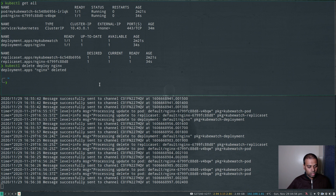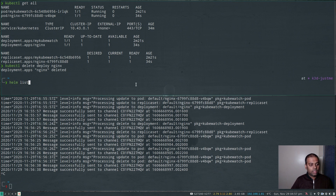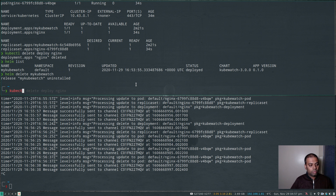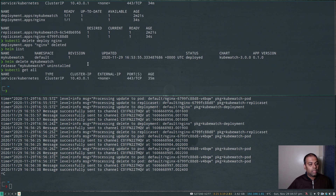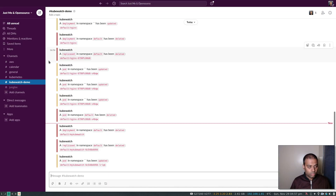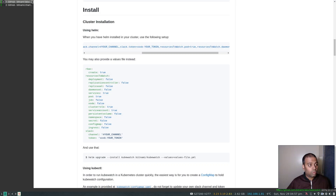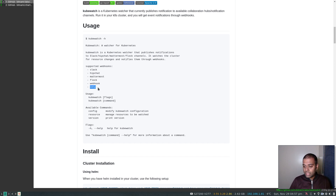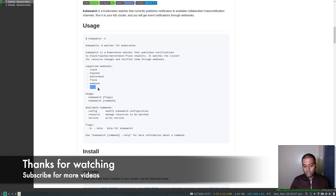So that's what I wanted to show you. Let's clean up: `helm list` and `helm delete my-kubewatch`. `kubectl get all` — everything is gone. Maybe you can play with configuring other communication channels. This video showed the Slack integration, but kubewatch also supports Slack, HipChat, Mattermost, Flock, a generic webhook, or SMTP. I'll leave it to you to explore. That's it — I'll see you all in my next video. Until then, keep learning. Bye-bye.